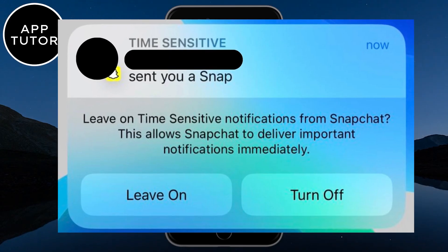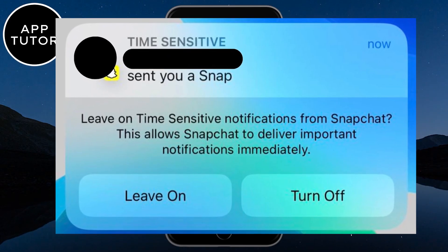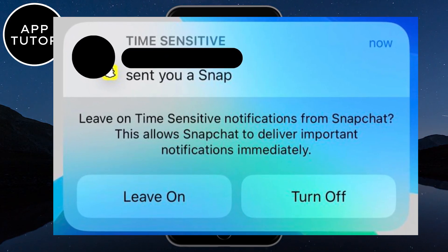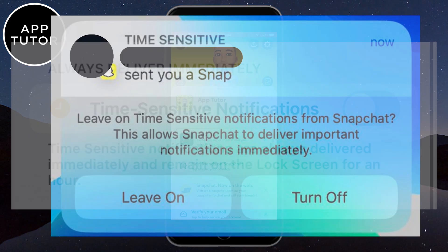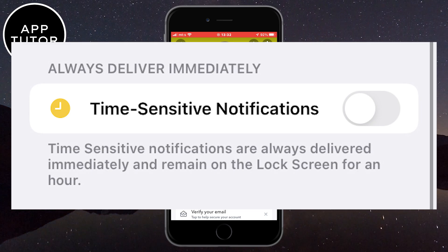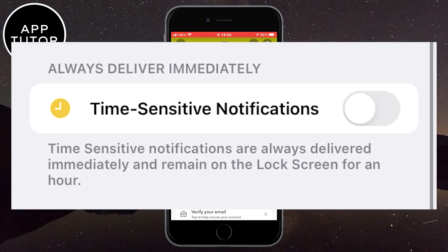Are you annoyed with the time-sensitive notifications on Snapchat? Then let's learn how to turn them off.